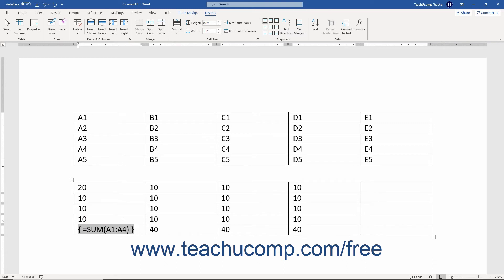To view all the actual formulas in the entire table, just press Alt plus F9 on your keyboard.